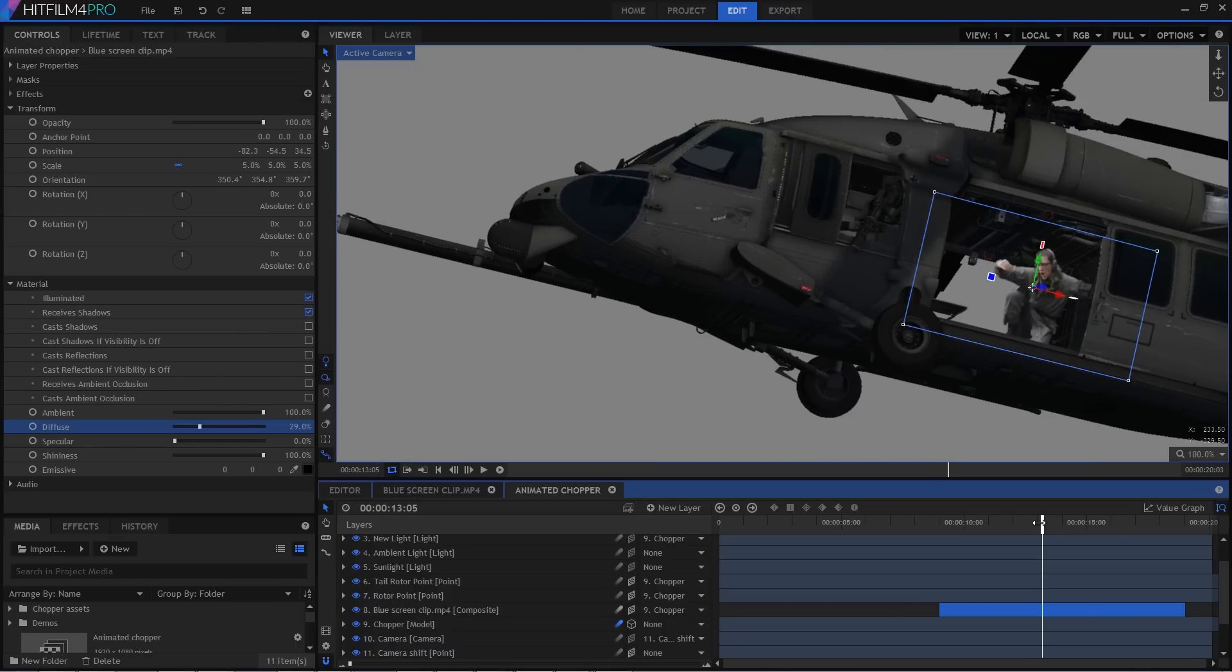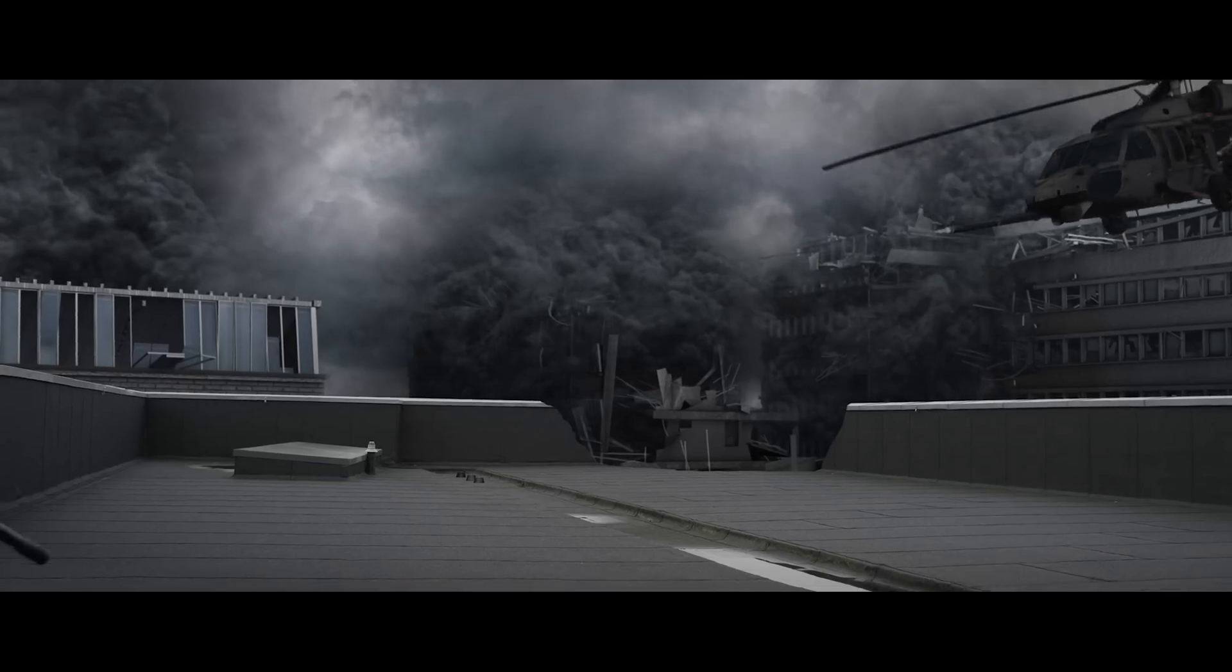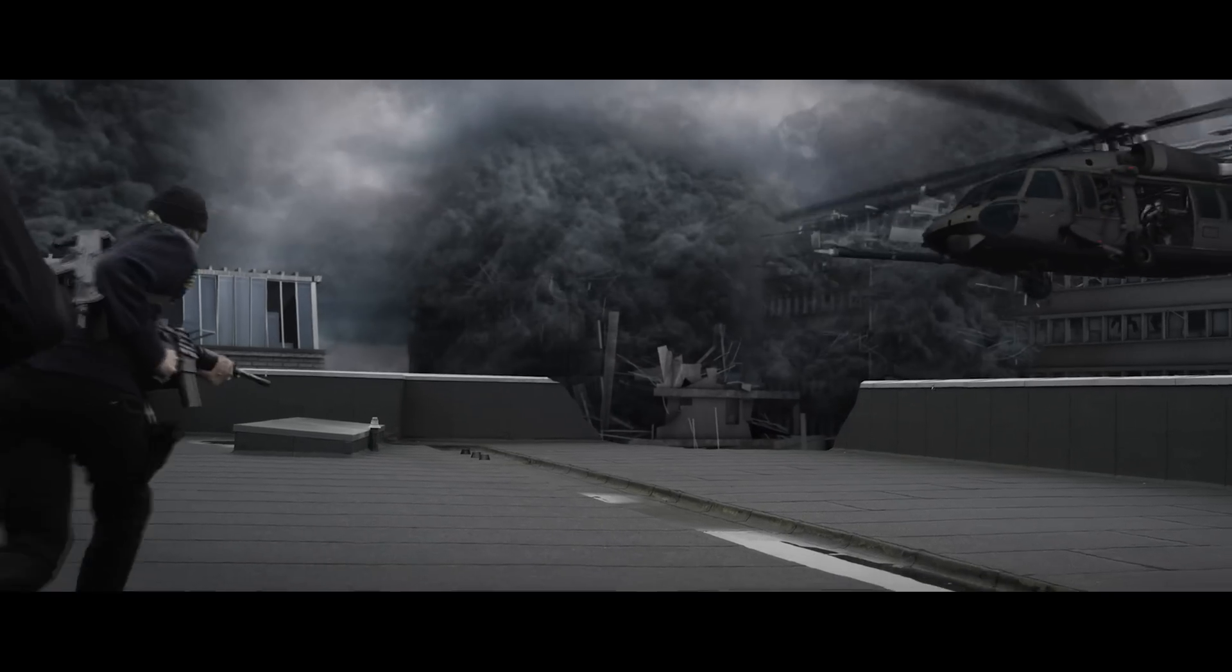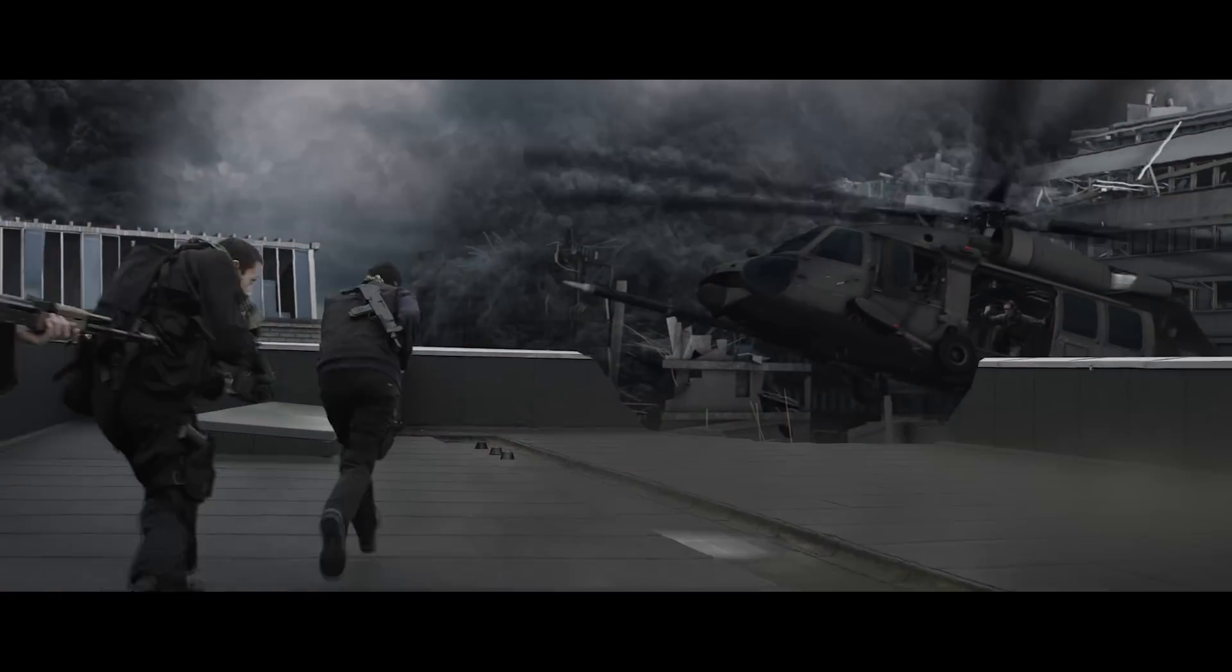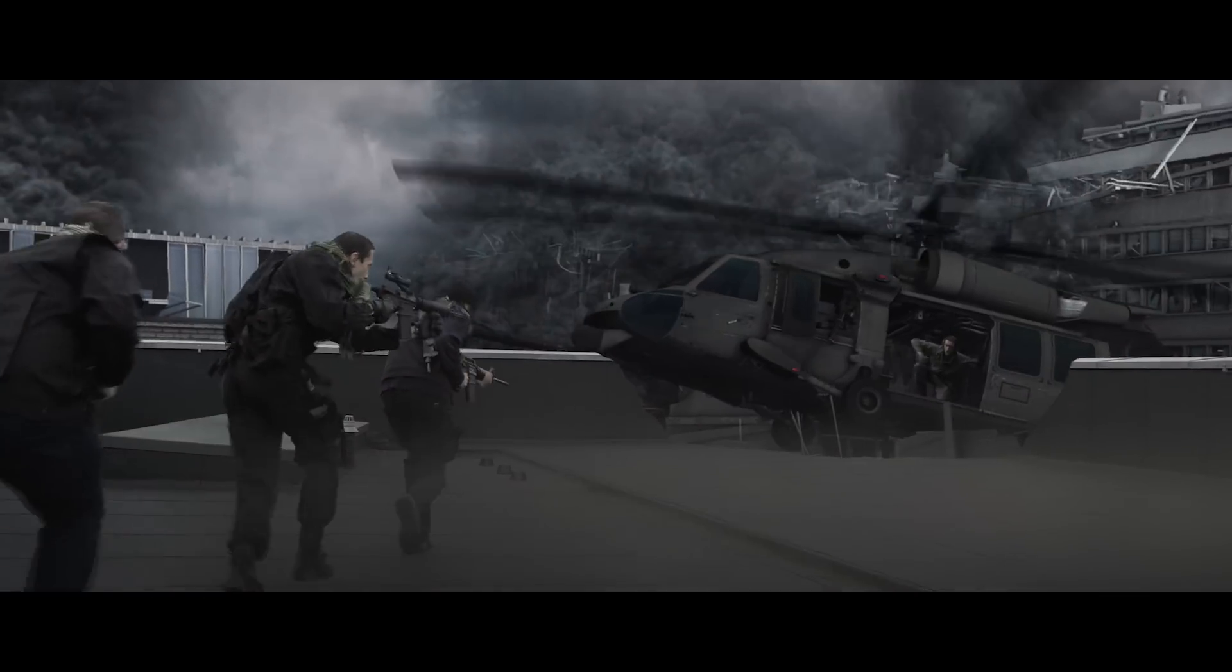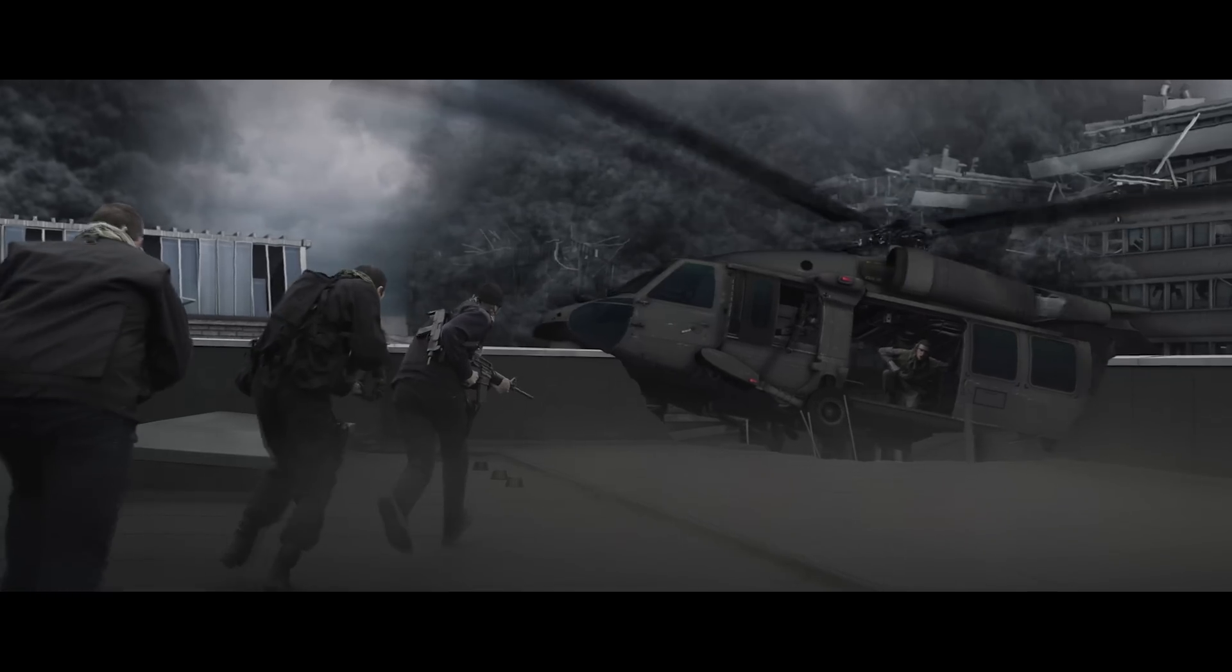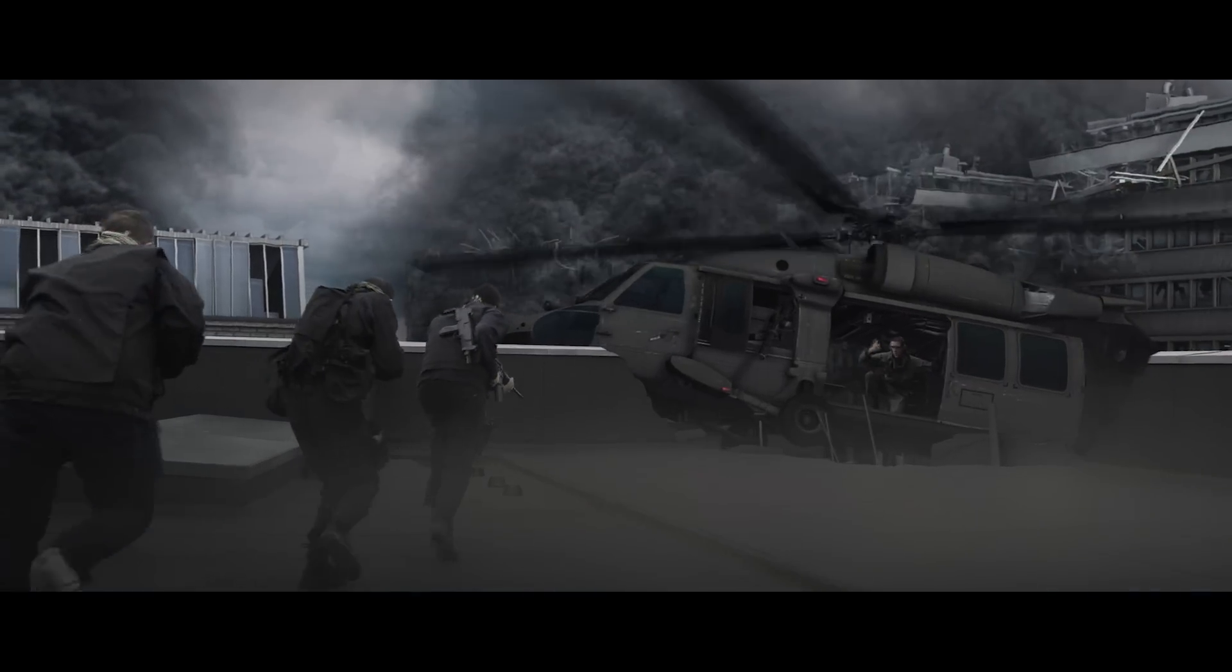You can of course use additional effects to grade and blend layers together even further. The final shot mixes together a whole ton of other techniques. Okay, take a look at this.